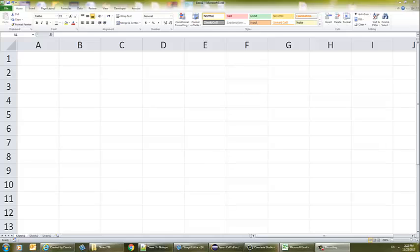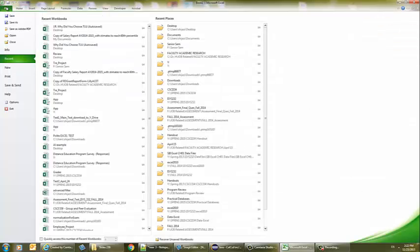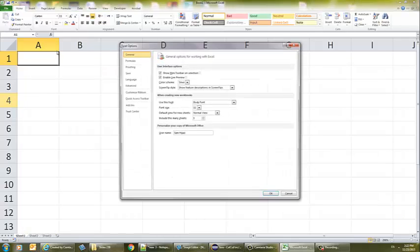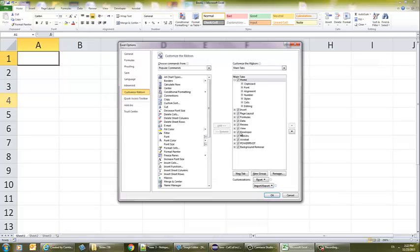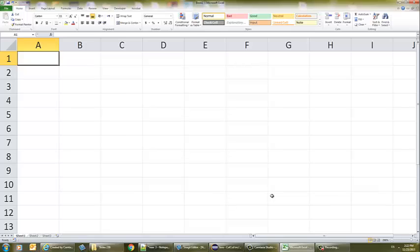Hello, I'm here with my students at Cleveland. We're going to be going over some of the development tools that we learned in class today. We're going to add the developer tab. If you don't have the developer, you need to go to File, Options, Customize Ribbon, and developer should be checked. This is in relation to Excel 2010 and 2013 — it's different than 2007.